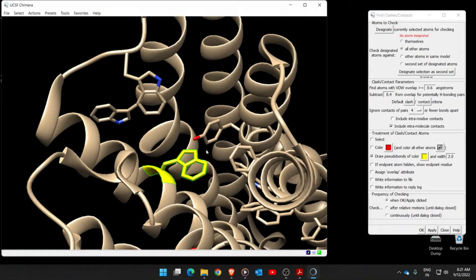The first thing to do here is to designate the selected amino acid - it is shown in yellow on the left-hand side. Click on Designate. It now says 14 atoms designated. These 14 atoms belong to the amino acid we replaced, which is tryptophan.